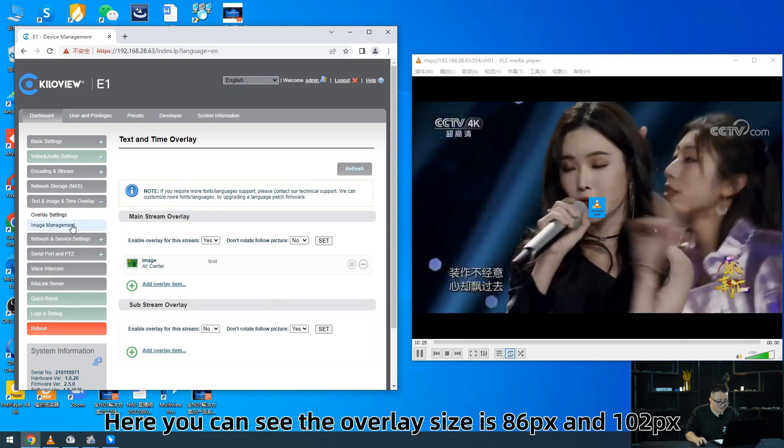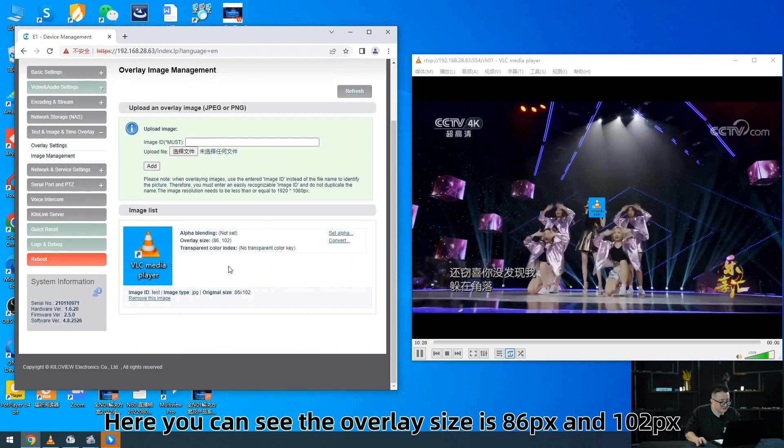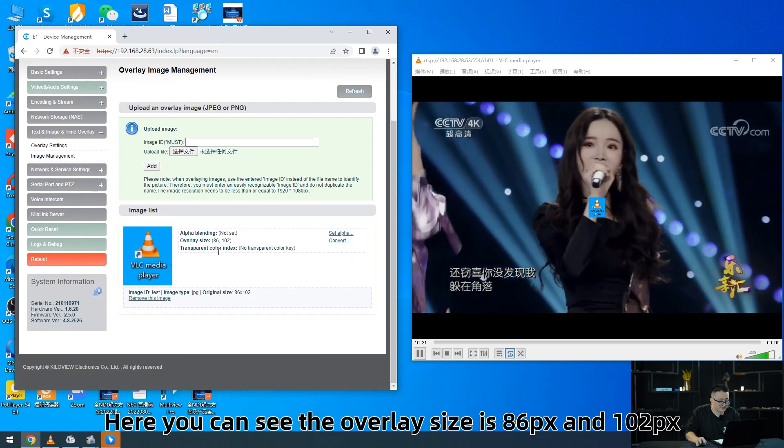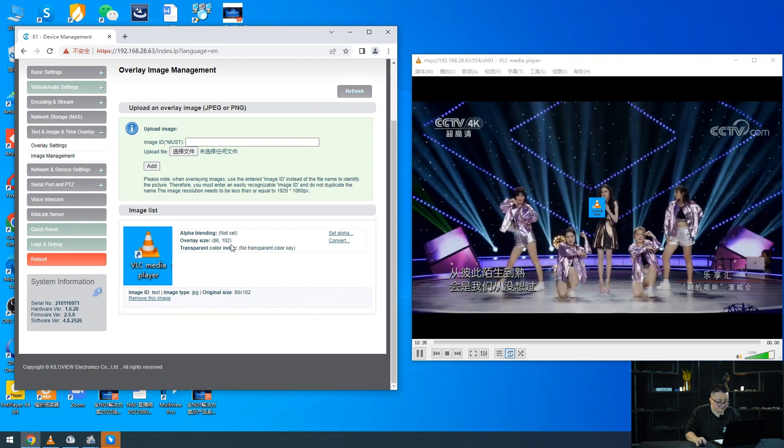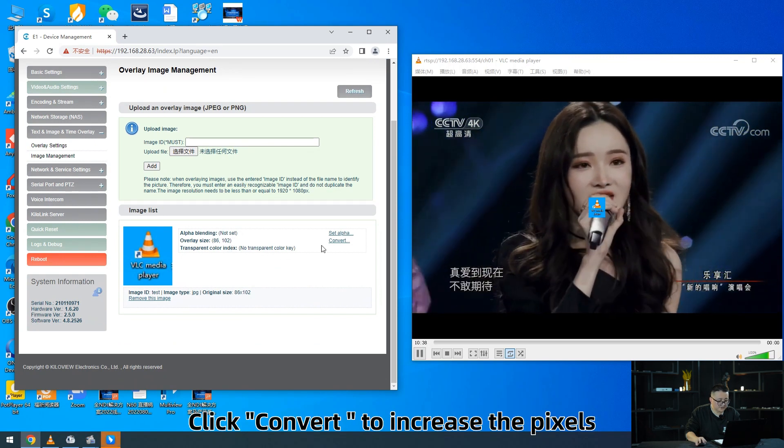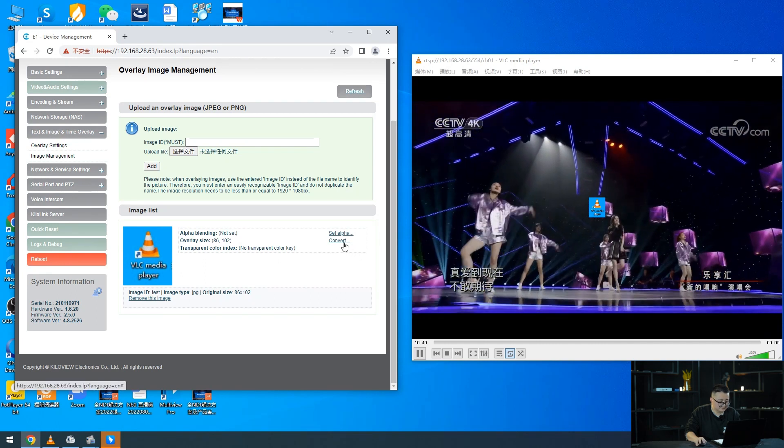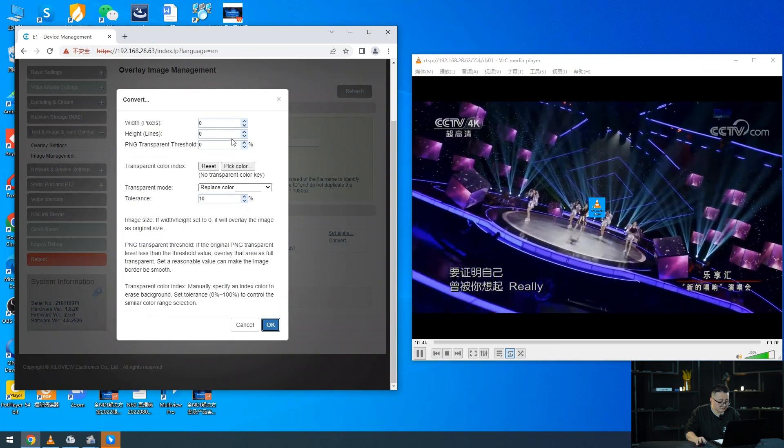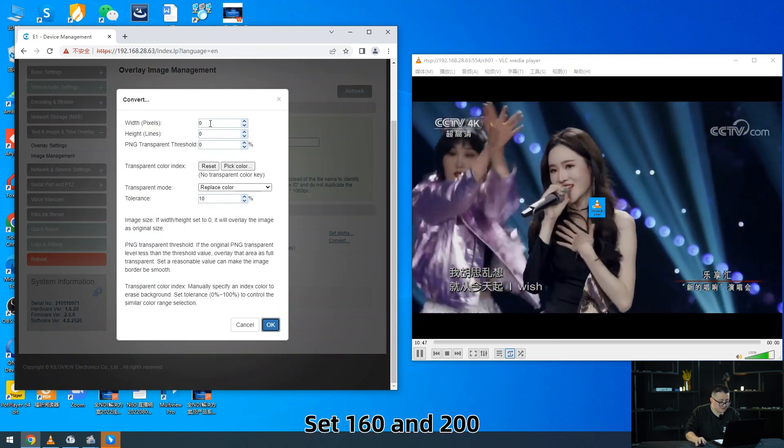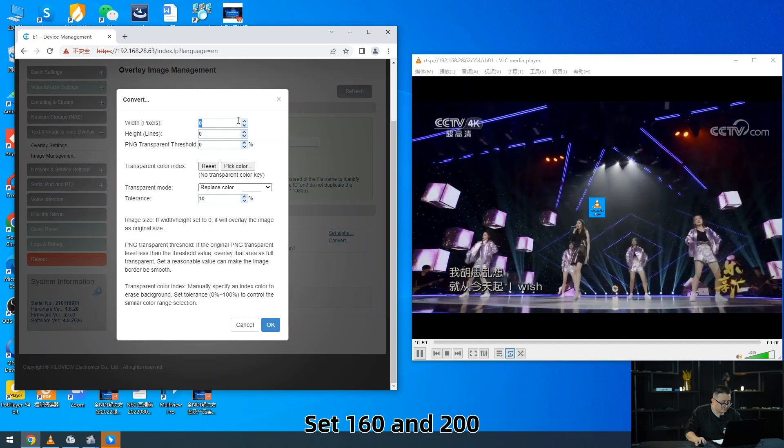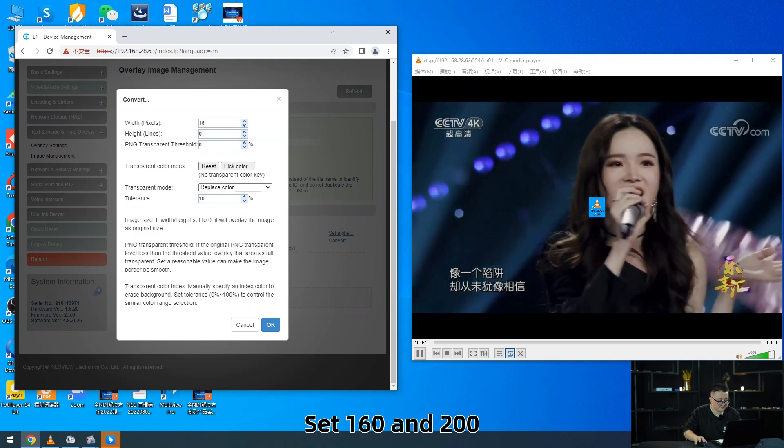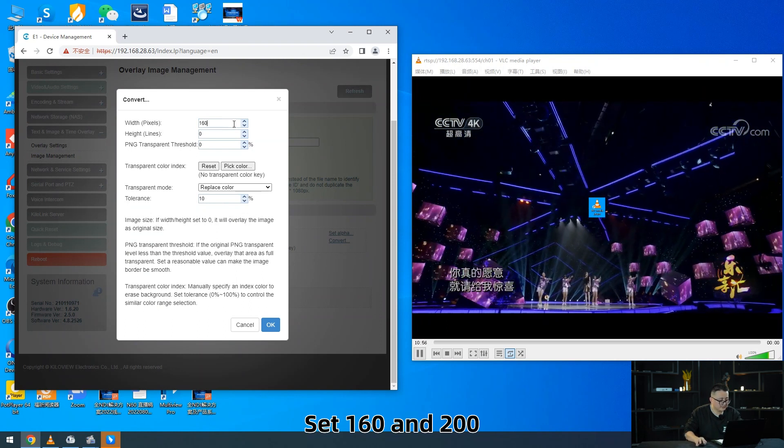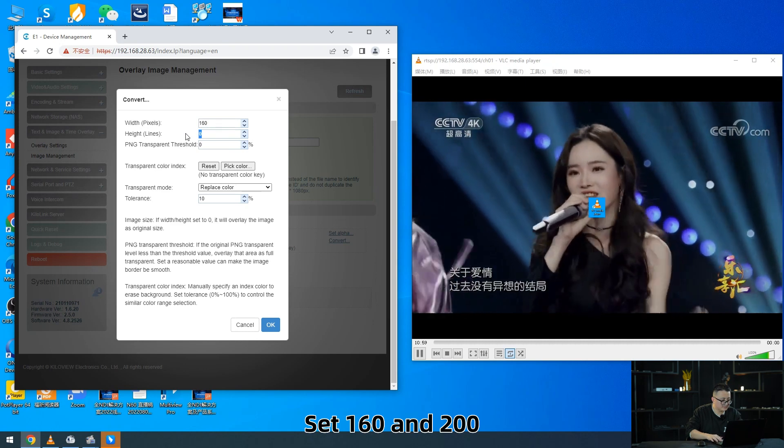Here you can see the overlay size is 86px and 102px. Click to convert to increase the pixels. You can even double it. For example, set 116 and 200.